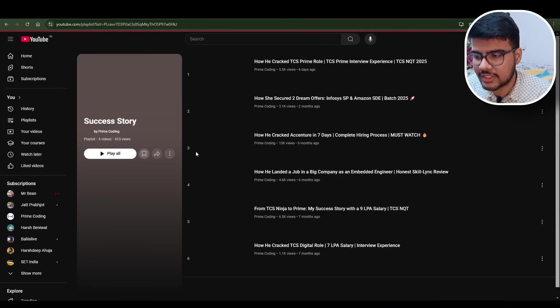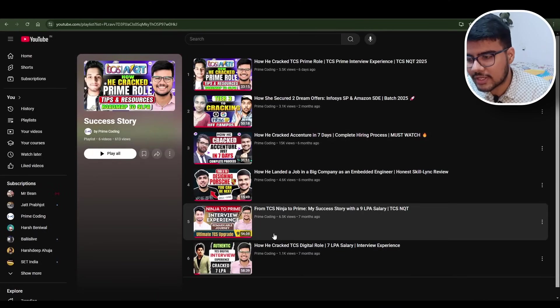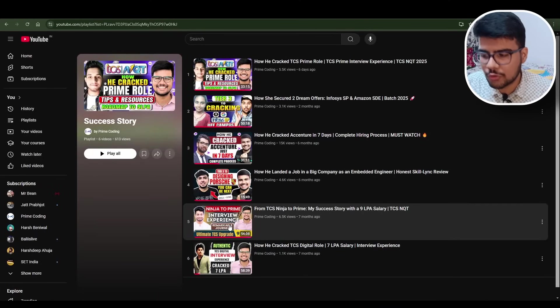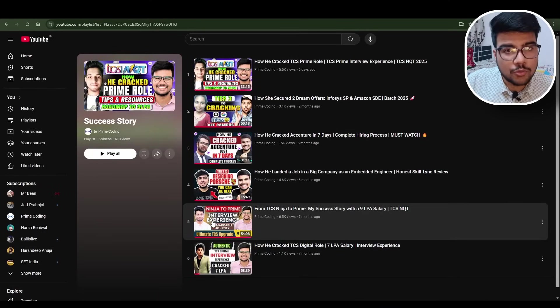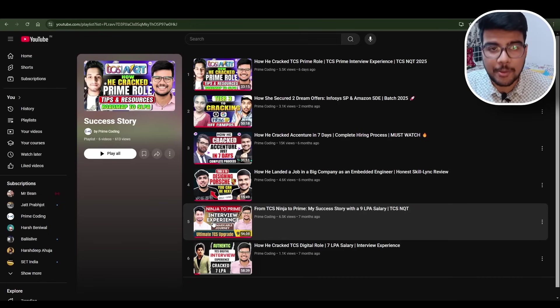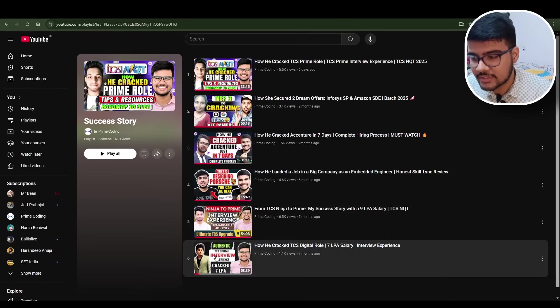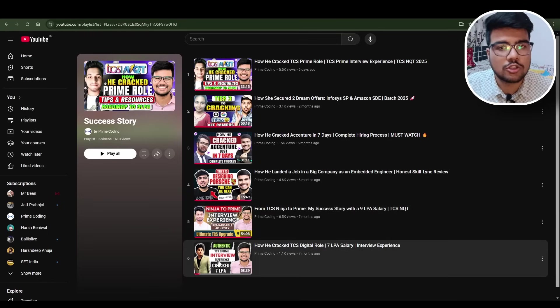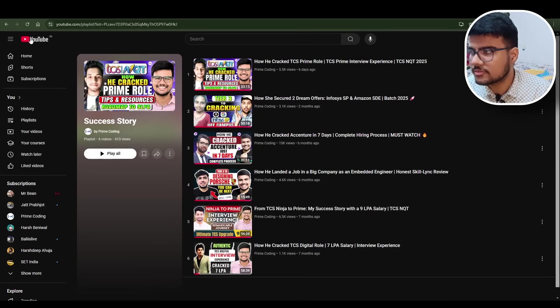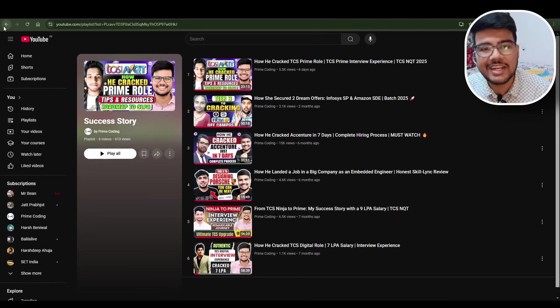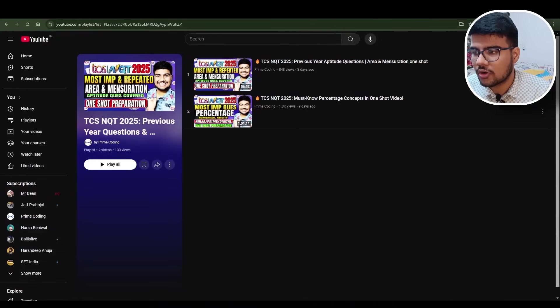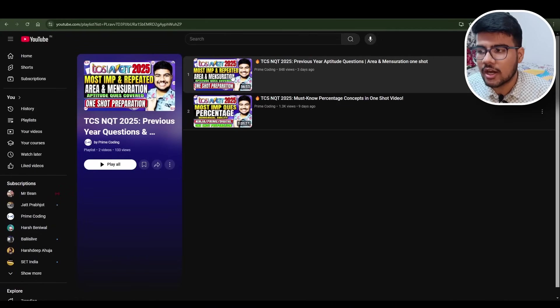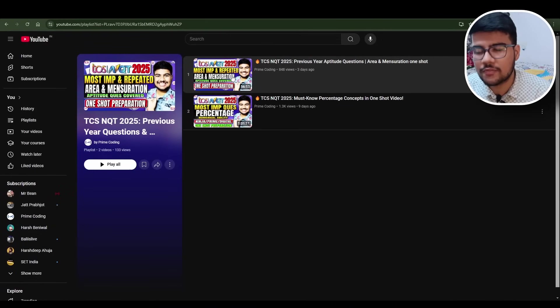If you don't believe me, not a problem - you solve this and come to PrimeCoding.in, go to the playlist, and scroll a bit. You will find success stories - people who cracked interviews. This is a guy with whom we will take a webinar - Sanchit, who cracked twice. Adarsh is also there, he cracked TCS NQT interviews in 2024.